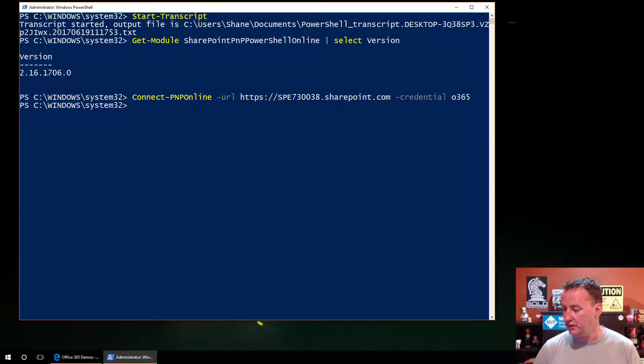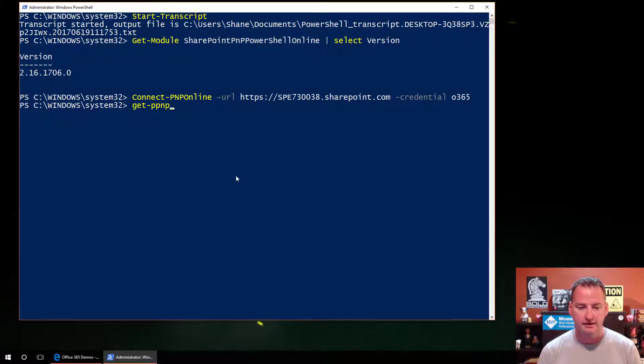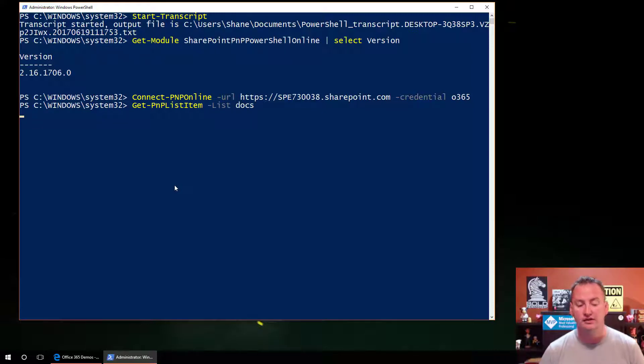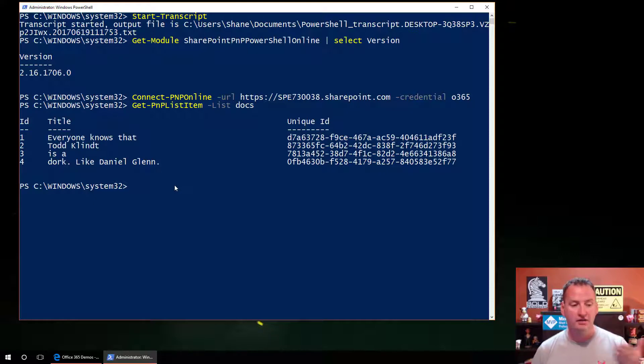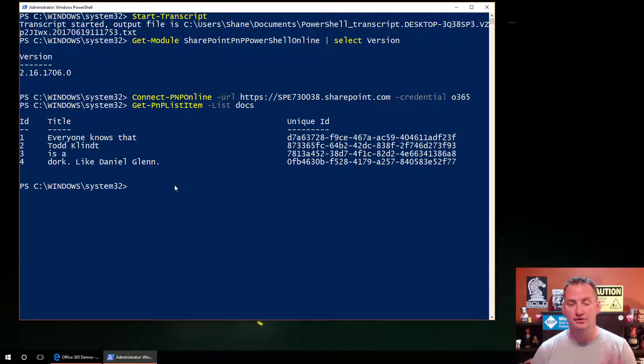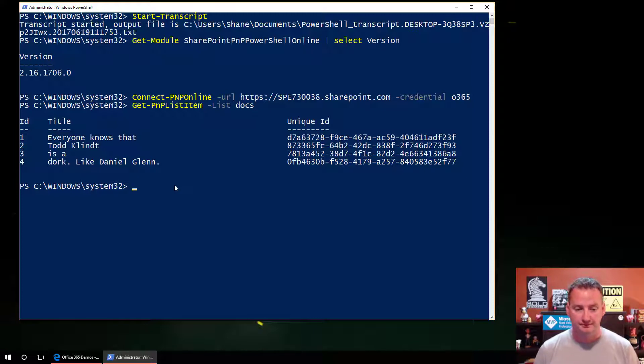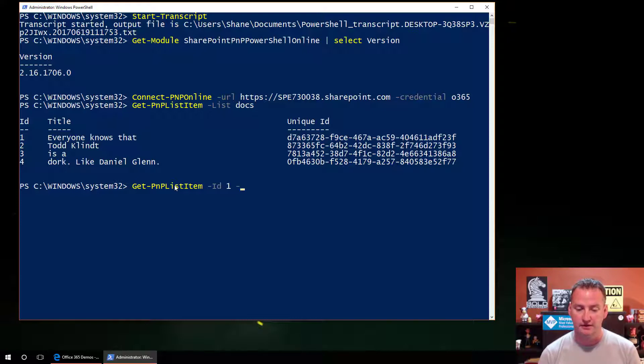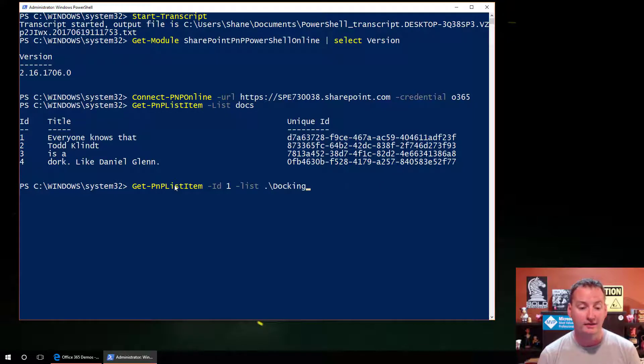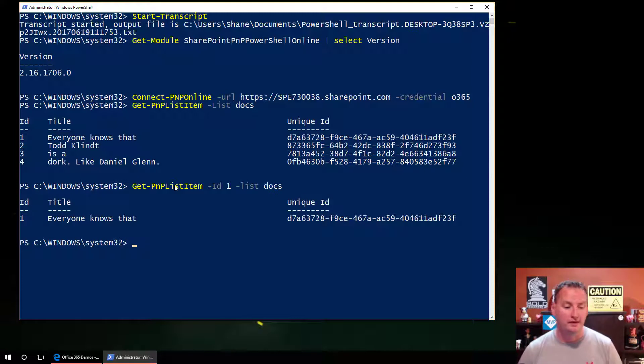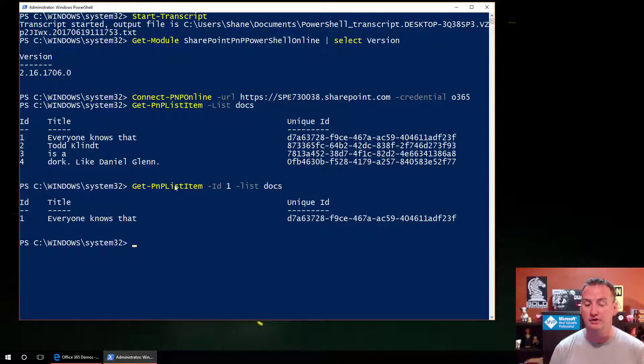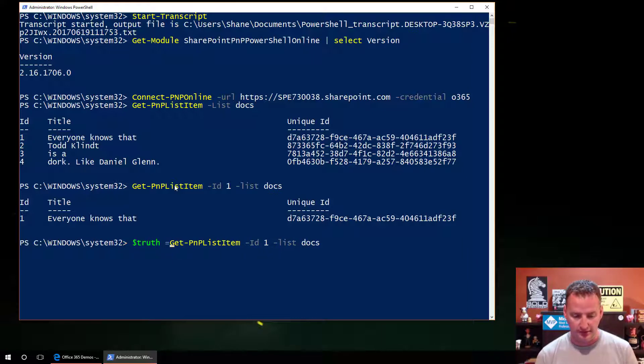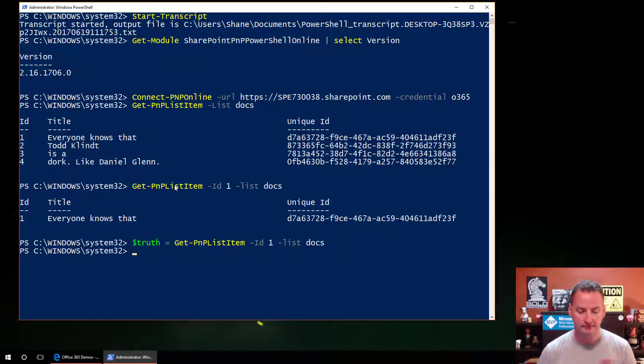The first thing I want to do here is I'm going to do a Get-PnPListItem. And then I'm going to do -List is docs. That's the docs list I created. And so here you can see I've got four documents in there, IDs, titles, unique ID. So we've got some sample data to play with. You can also take that commandlet and we can use this commandlet to get a specific item. So we've got the first item with the ID of one. So list docs. So we'll run that. You see it returns it. So now that we know that it's good, I'm going to hit up arrow, hit home, and just type in dollar sign truth equals that, set it to a variable because I want to show you a couple of things.